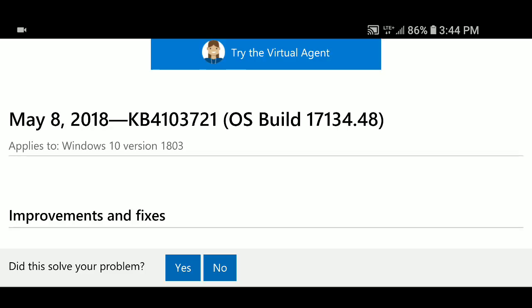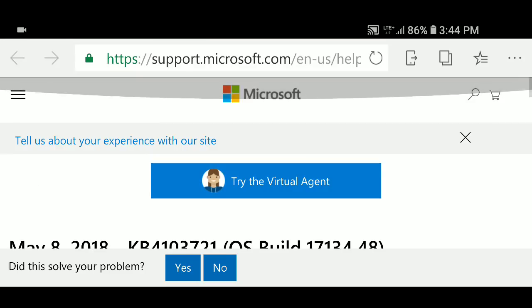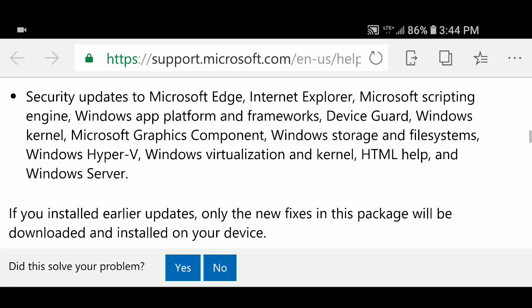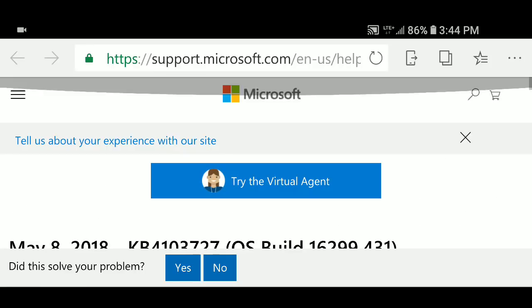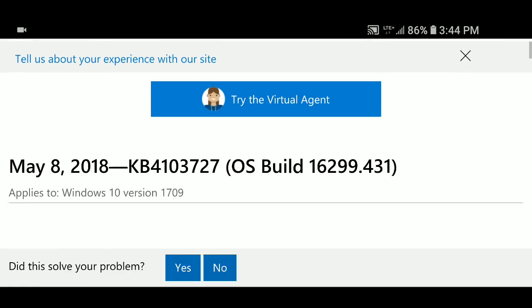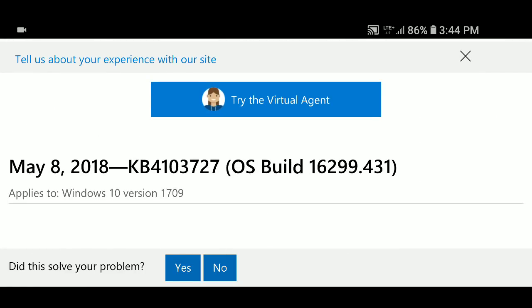On Windows 10, let's start with the Fall Creators Update. So you're going to move to 16.299.431.